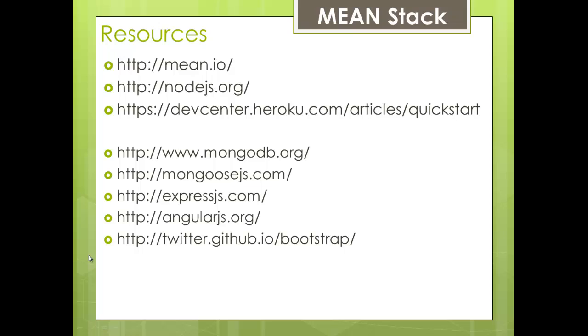So here are some resources we went to to mean io to get the boilerplate code. If you didn't have node.js already installed you could do that. Heroku remember we needed to install that tool belt before we could use it and here are some other links that make up the mean stack so mongo db mongoose express angular js and twitter bootstrap.